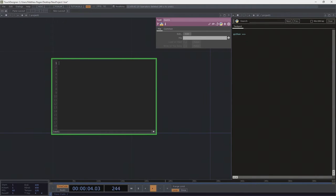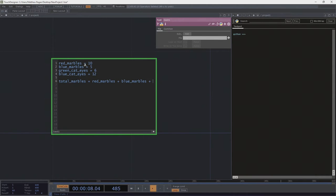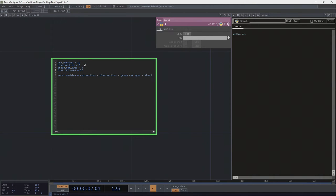Let's look at what that might mean if we were going to write that out in Python. In Python, we might decide that we have something called red_marbles and we have a quantity of 10. We might also have blue_marbles — let's say five of those. We've got green_cat_eyes; that's a kind of marble, not actual cat eyes — six of those. And then blue_cat_eyes — 12 of those.